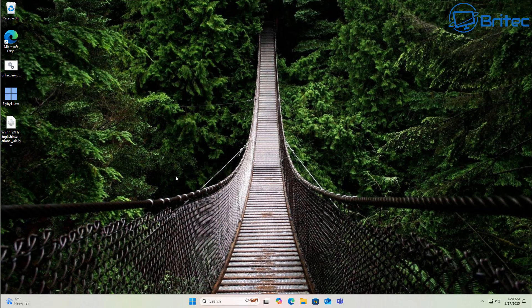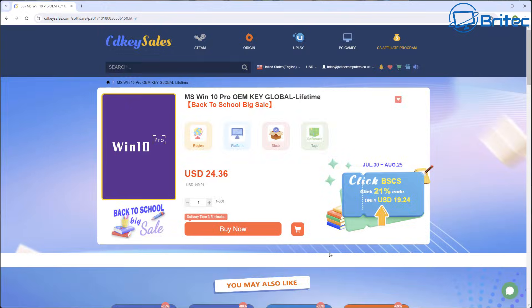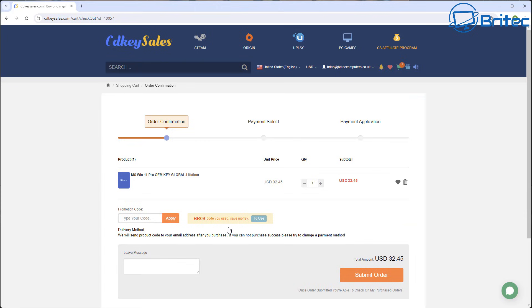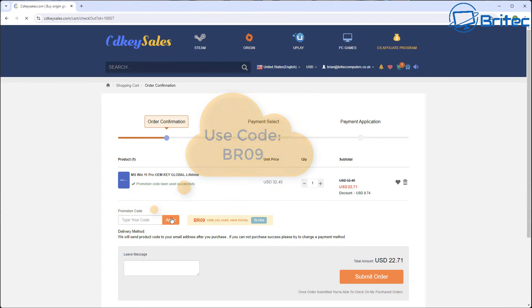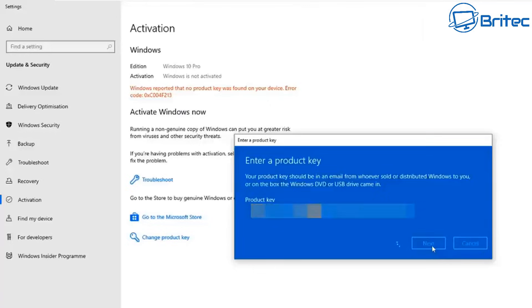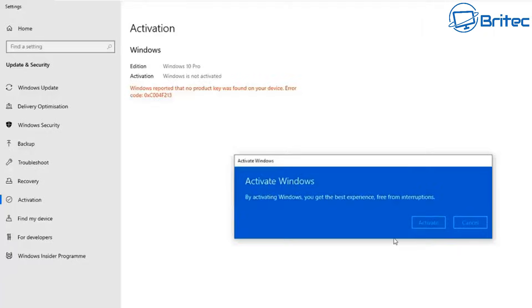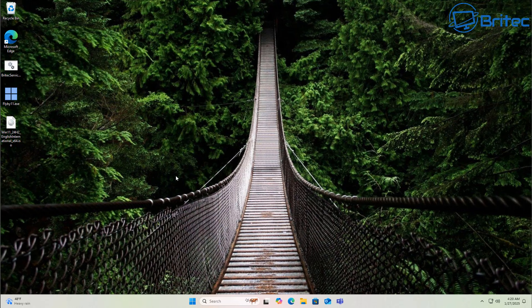Now before we continue let's have a quick word from today's video sponsor CDKeySales. If you're looking for cheap Windows 10 Pro or cheap Windows 11 Pro OEM keys then check out the links in the video description. And use my promo code BBR09 and apply this to your order and get a 30% discount on all your purchases on CDKeySales. Once you submit your order they will then send you your key. You can use that key to activate your version of Windows or upgrade from Windows Home to Windows Pro.